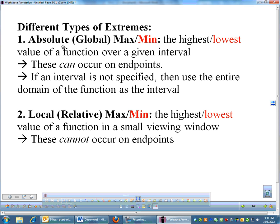The different types of extremes we have: we have an absolute max or min. Sometimes you'll see it referred to as global — absolute and global are the same thing. That is the absolute highest and lowest point of a function on a given interval. One thing to remember is absolute extrema can occur on endpoints. If an interval isn't specified, you are to assume the interval is the entire domain of the function, everywhere the function is defined.